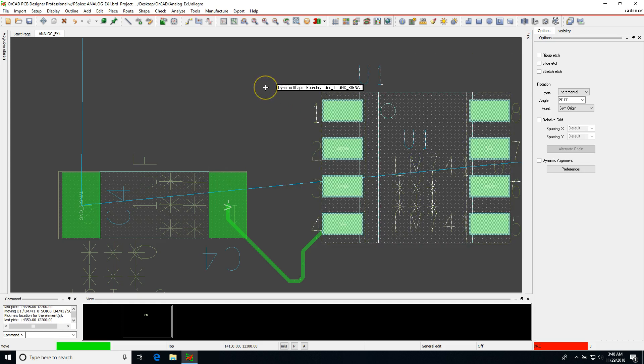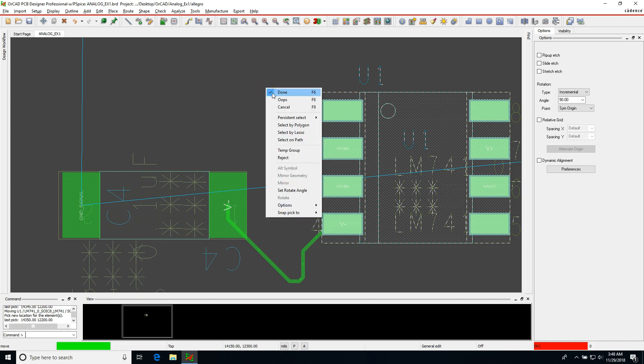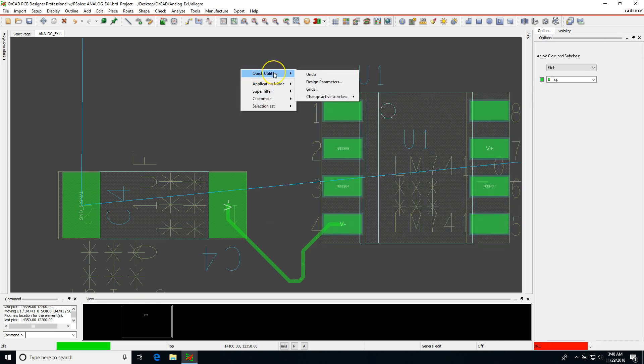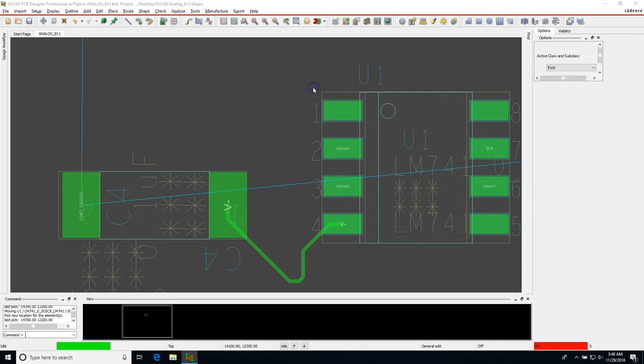So how do you fix that problem? Well it's really simple. You would just get out of whatever mode you're working in, right-click the work area and choose quick utilities then grids.